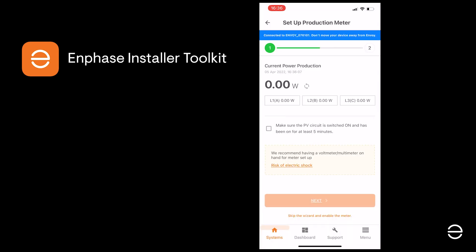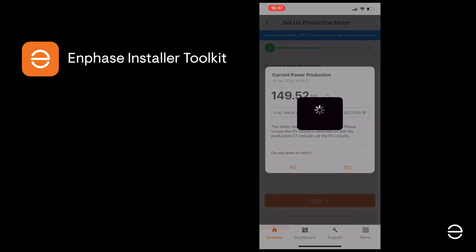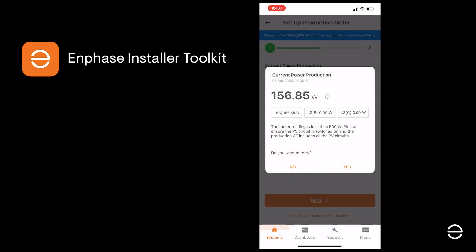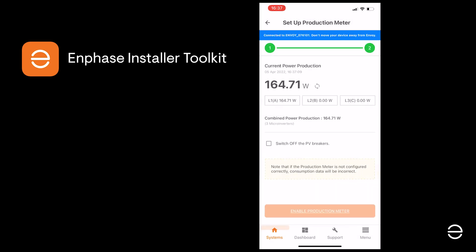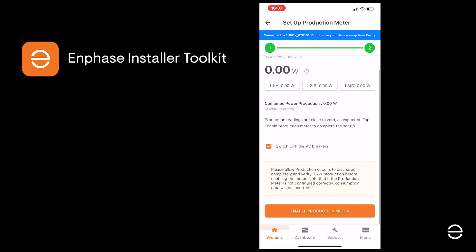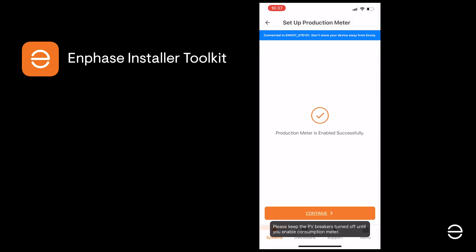We may need to wait a few minutes to see the production coming off the PV system. When that's the case, we can check the box to confirm the PV system is on and click Next. We need to wait until the production level corresponds to what we'd expect from the system at the current time of day, and when we're happy with that, we can move on. The next step is to switch off the PV circuit breakers to check that the production is zero and the system is correctly configured. If that's the case, we can check the box and enable the production meter.